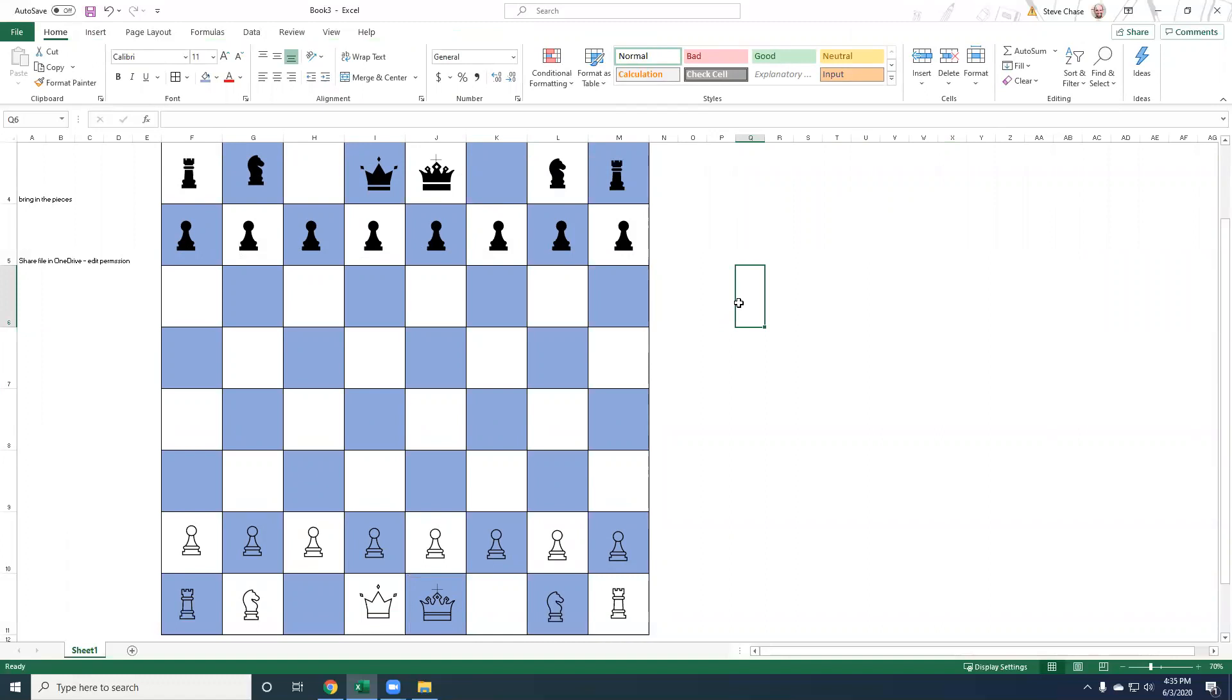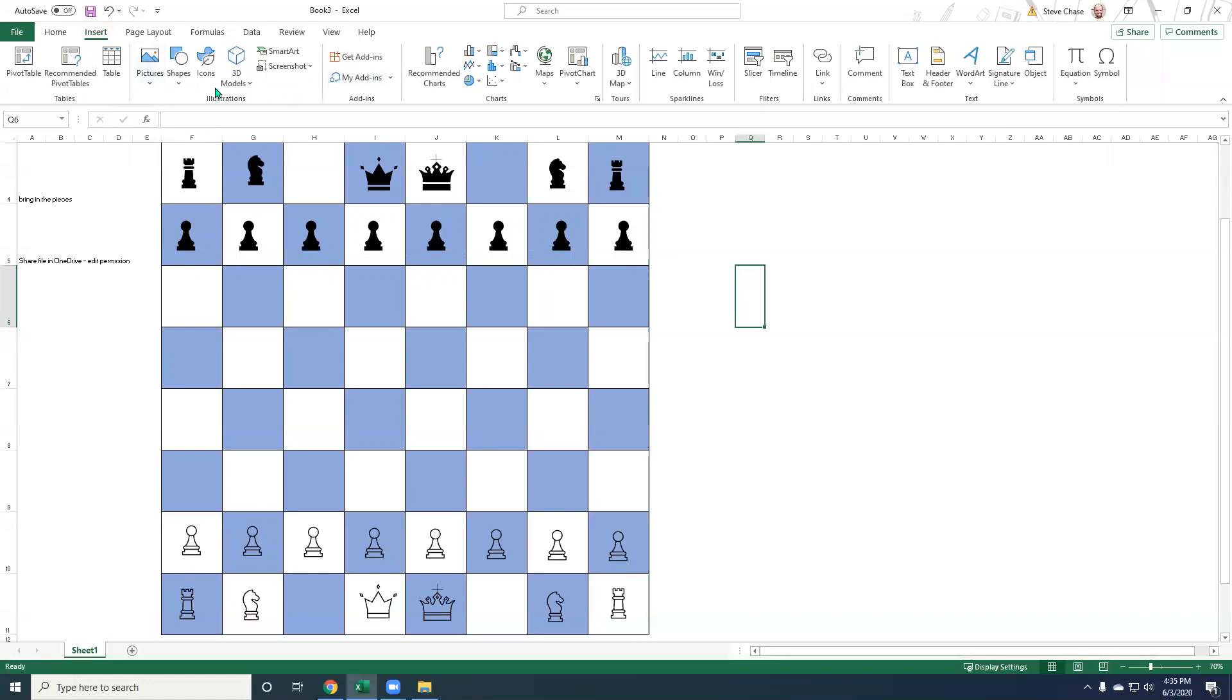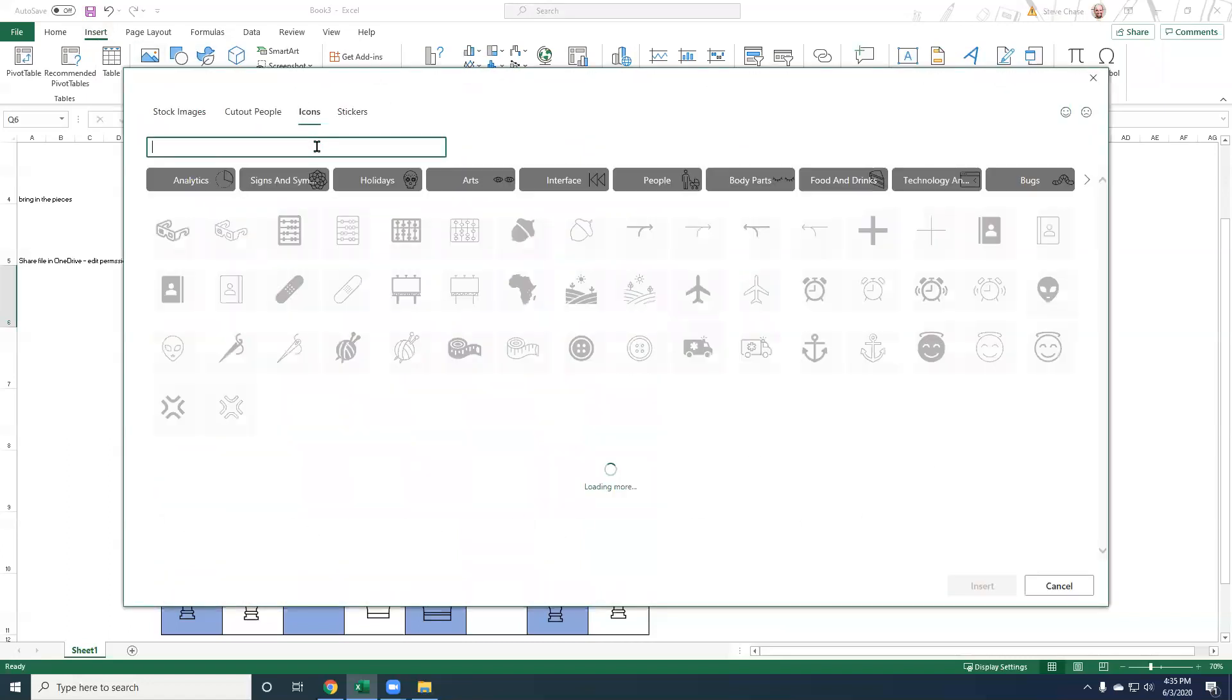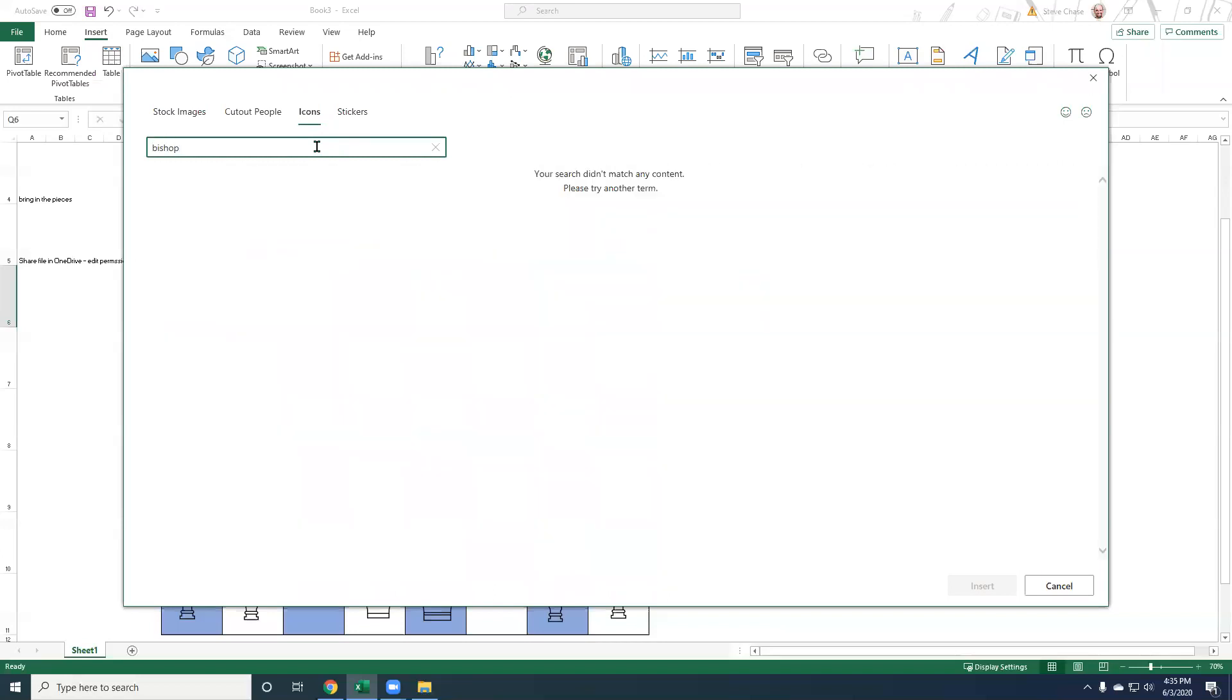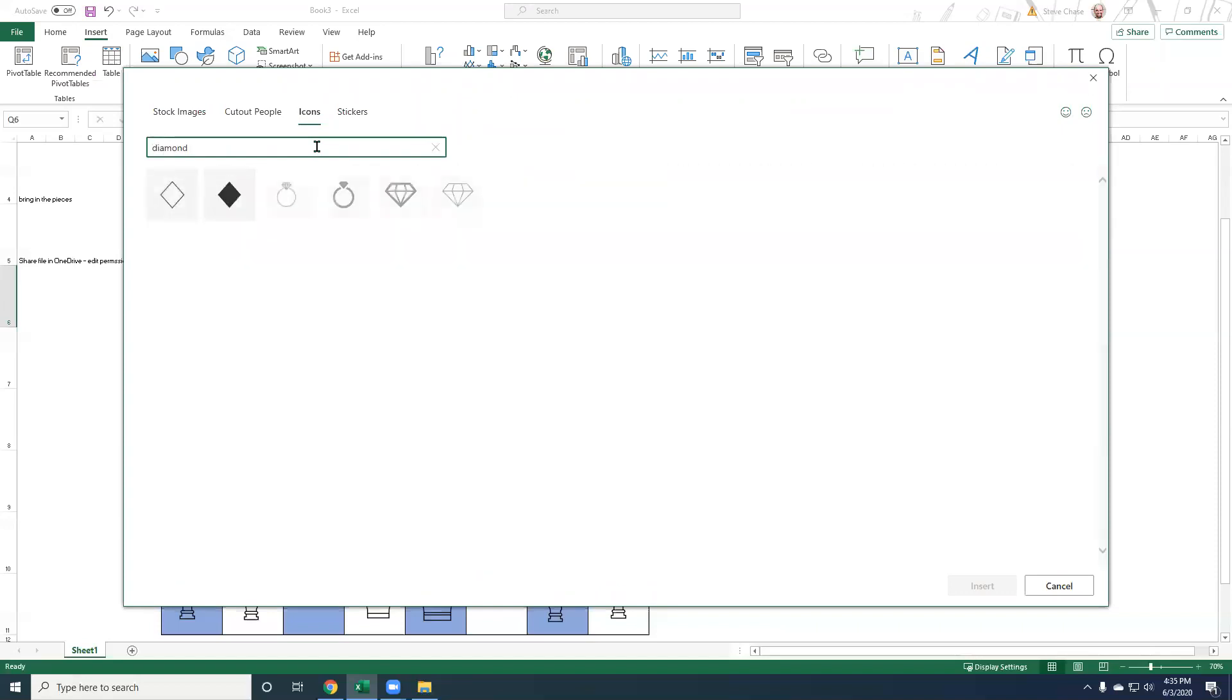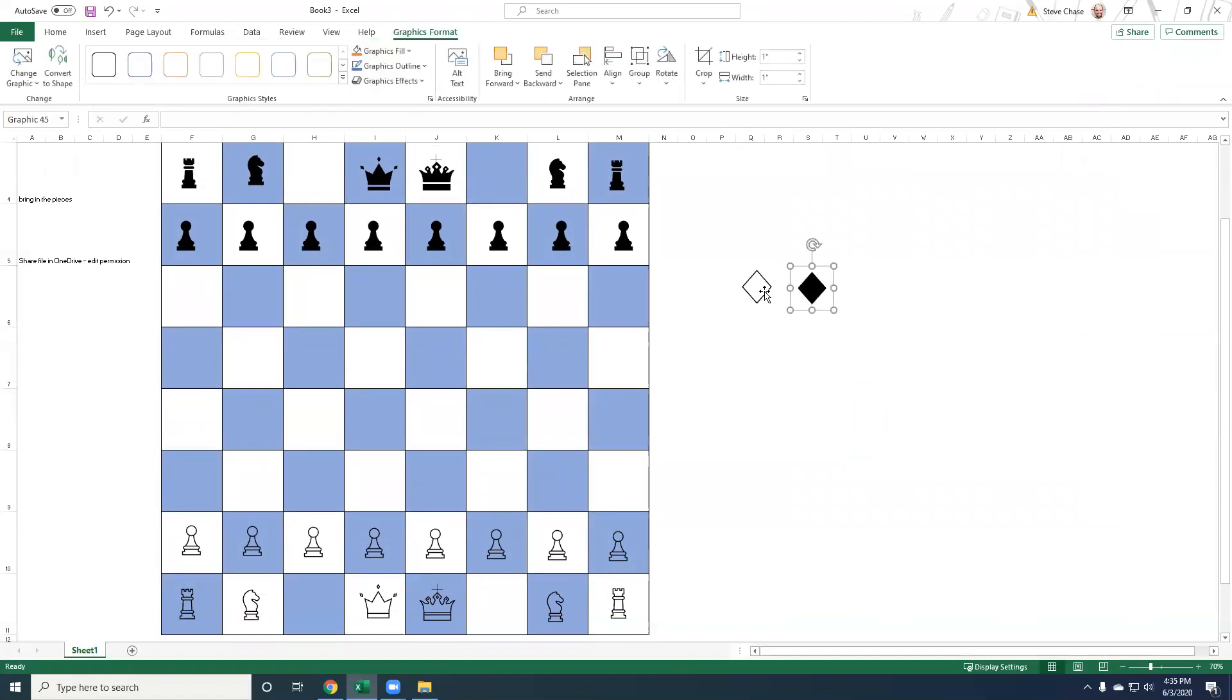Last but not least, we need our bishop. So insert icons. There's not one that I know of. So if we just type like diamond. These could be our bishops.